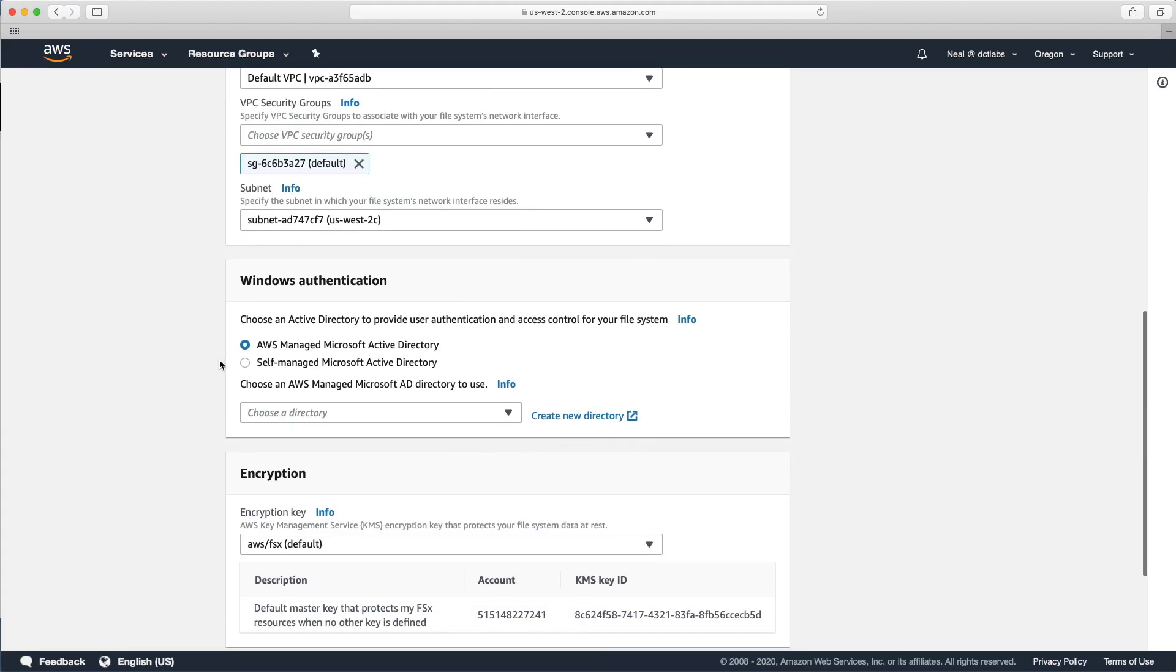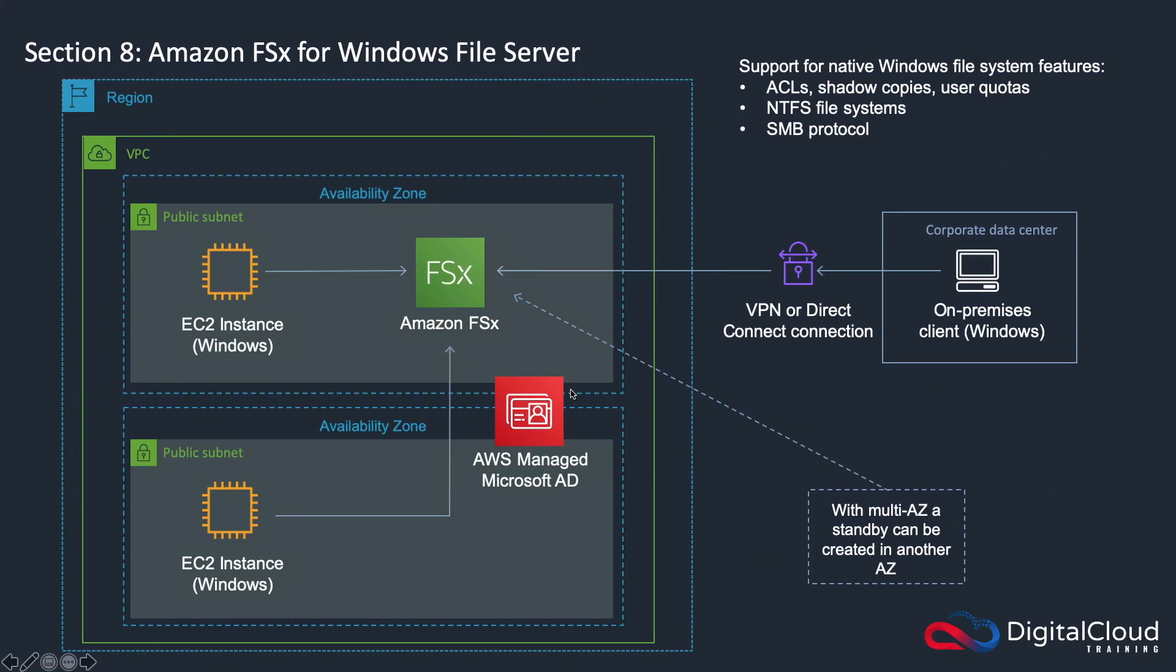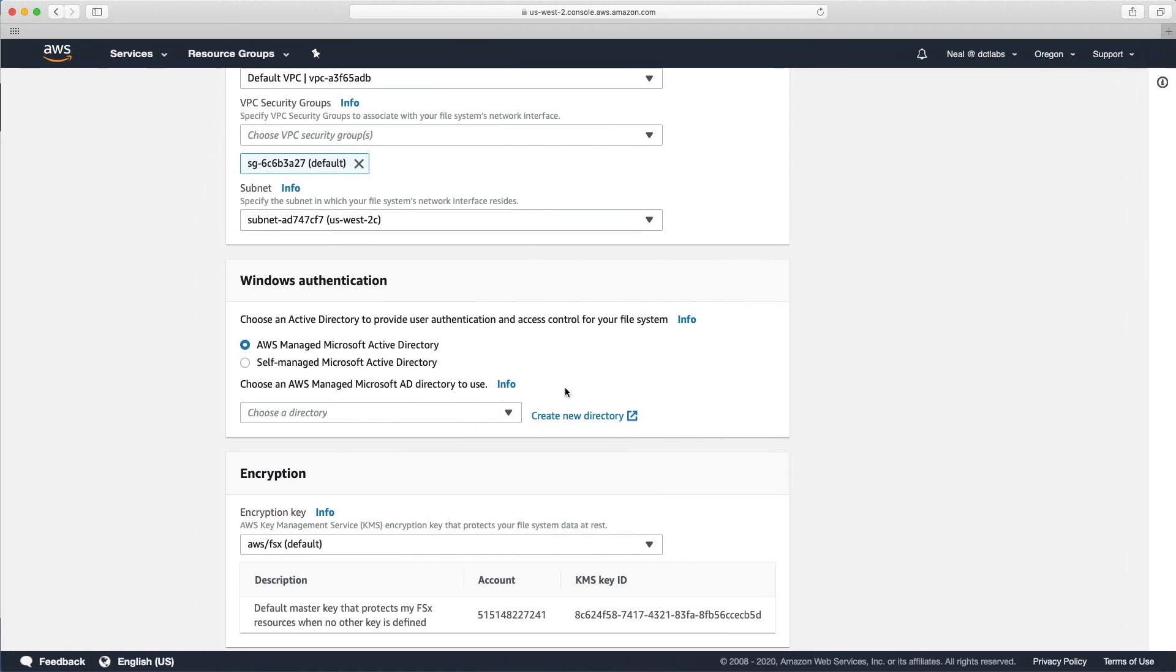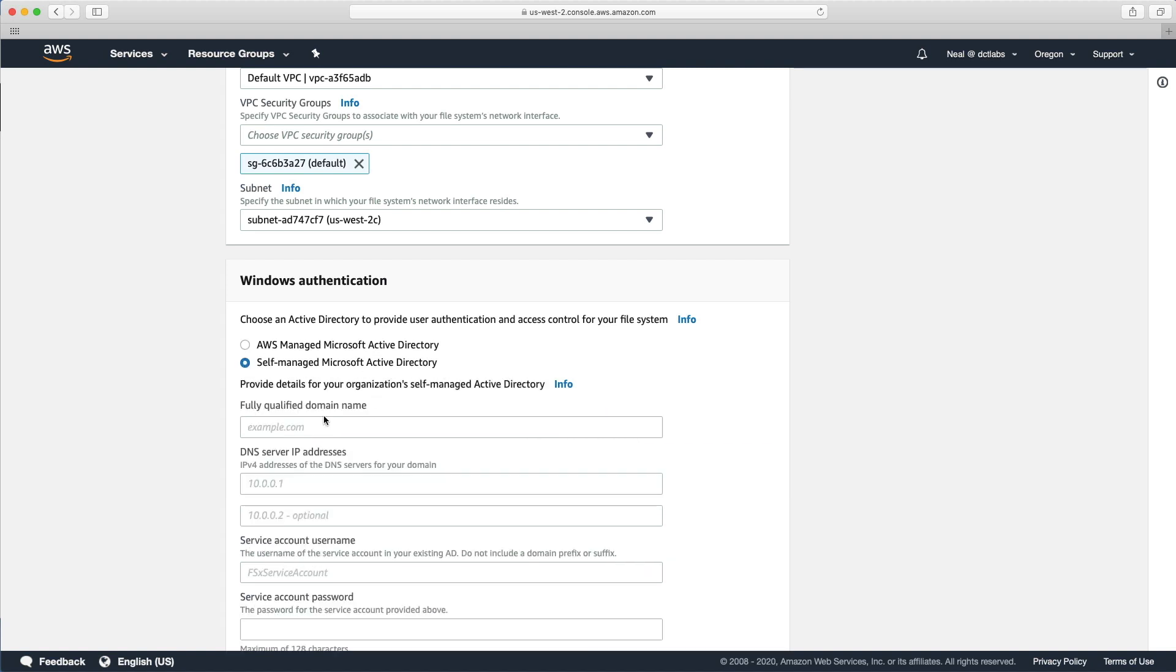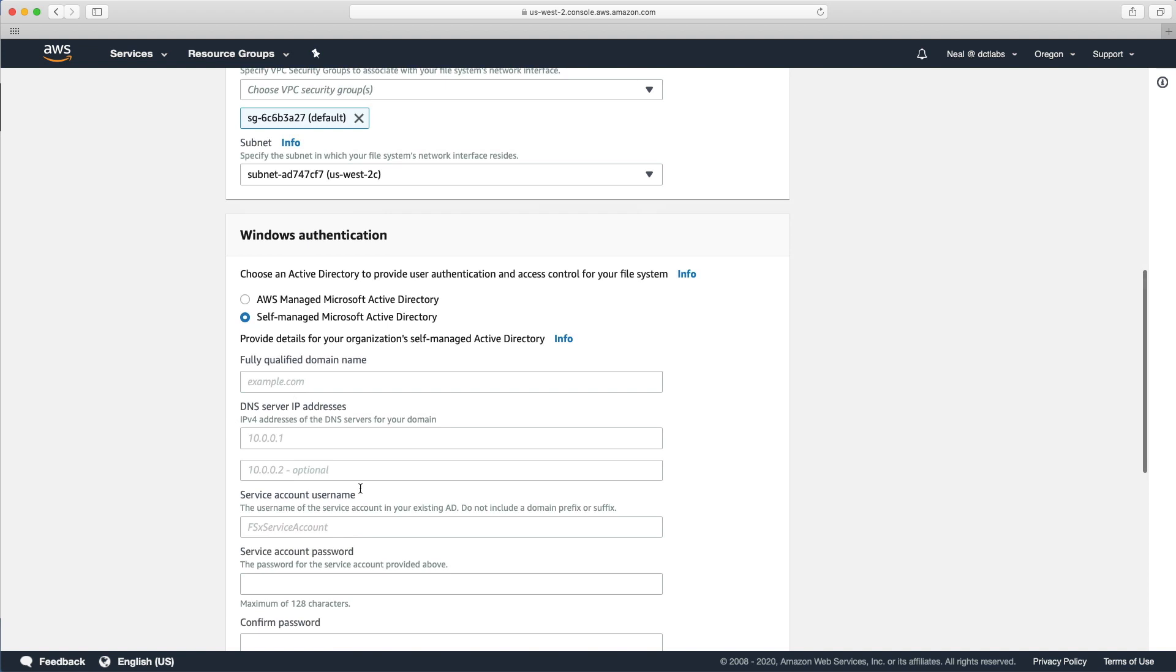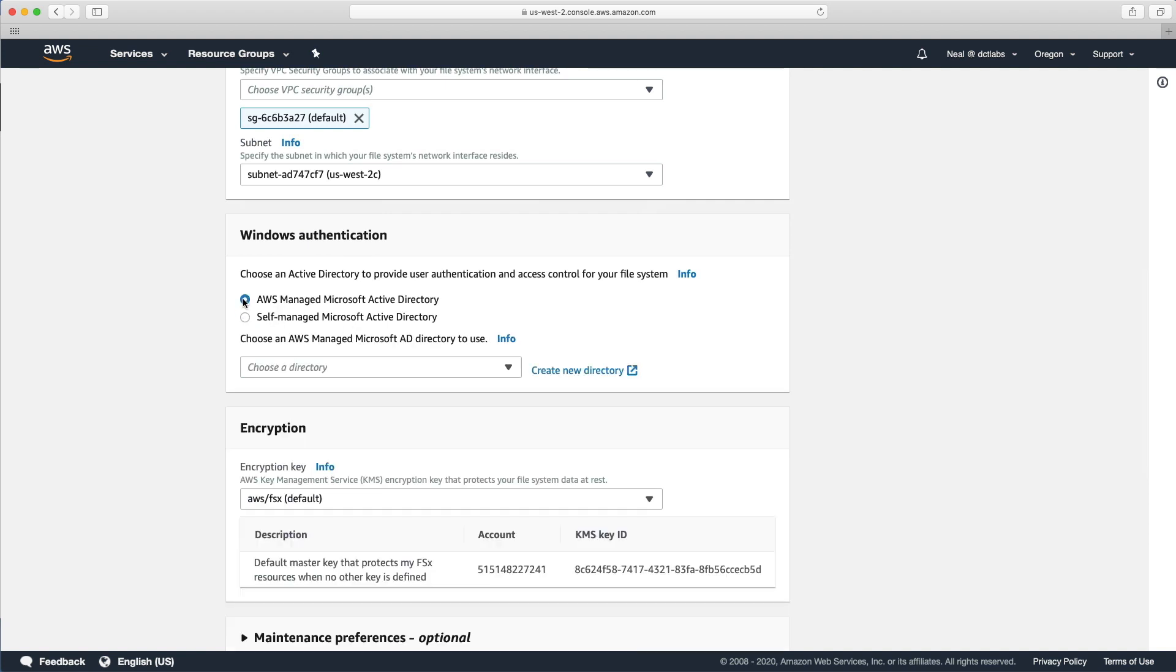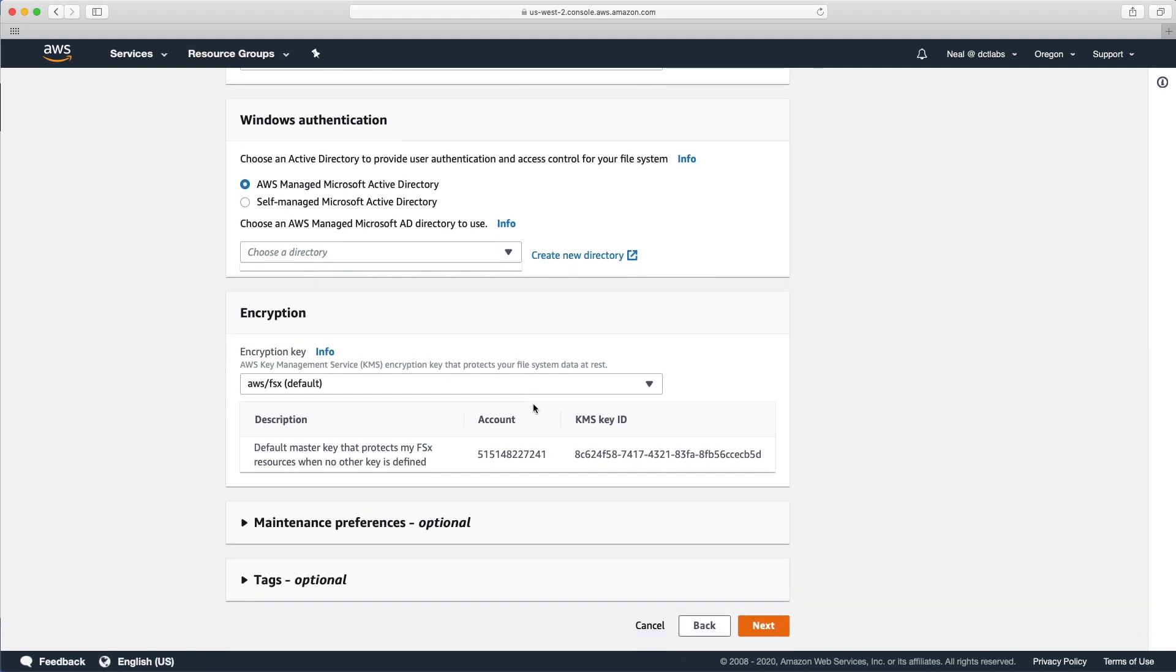You then get to choose whether you use a managed Microsoft AD, and that's going to be like we have in the diagram here, or whether you choose a self-managed Microsoft Active Directory. In that case, you're going to have to just give the details, supply the details for your self-managed Microsoft AD. In this case, you can choose a directory or you can just choose to use this wizard to create the directory, and so we actually have to set that up. I'm not going to set that up now.